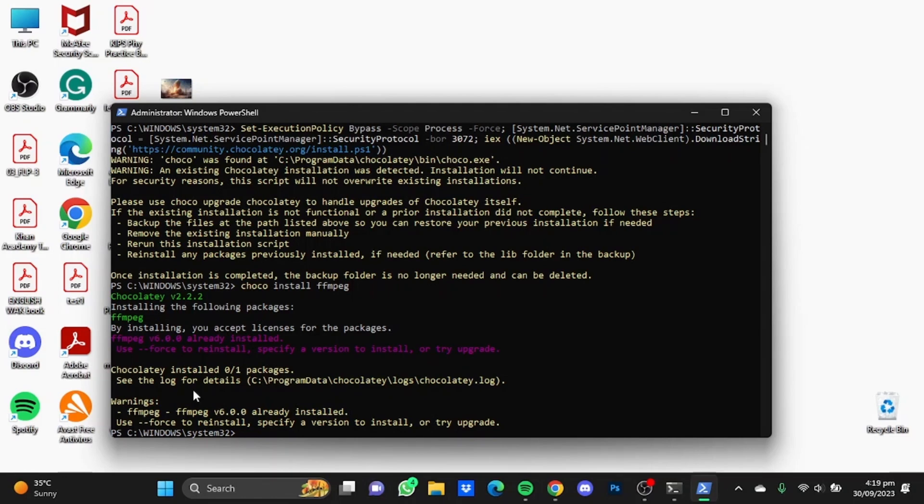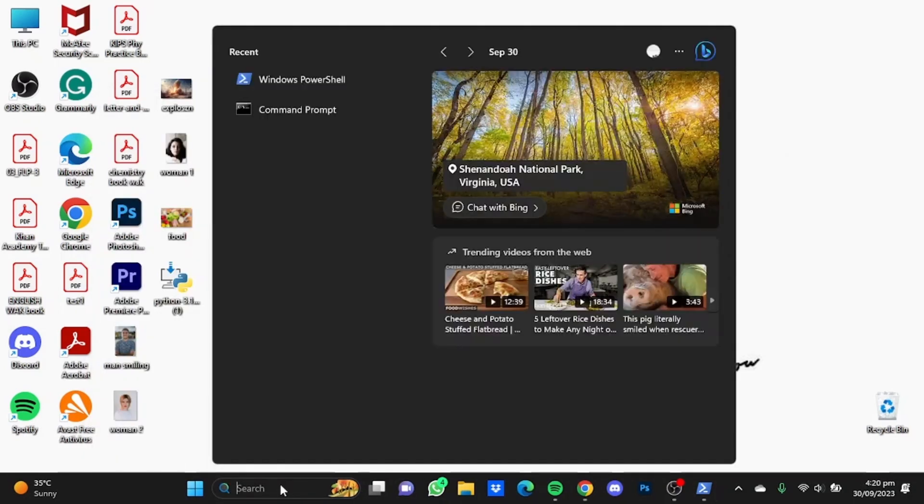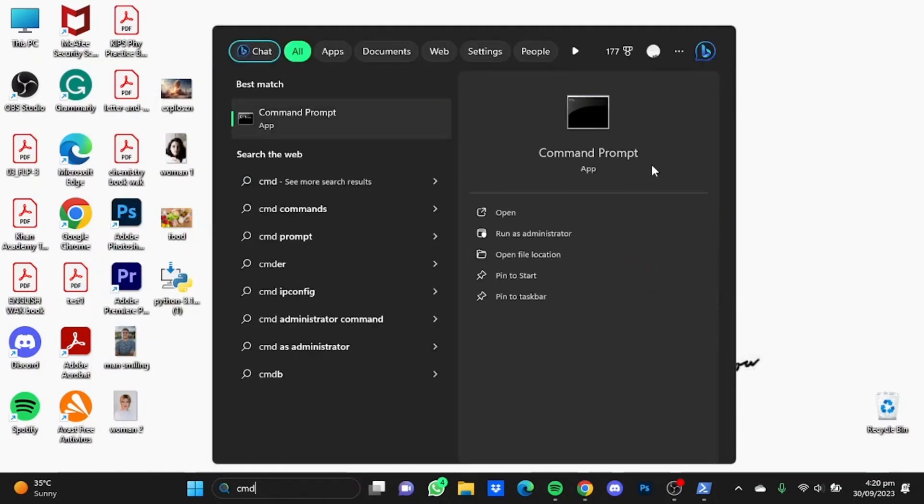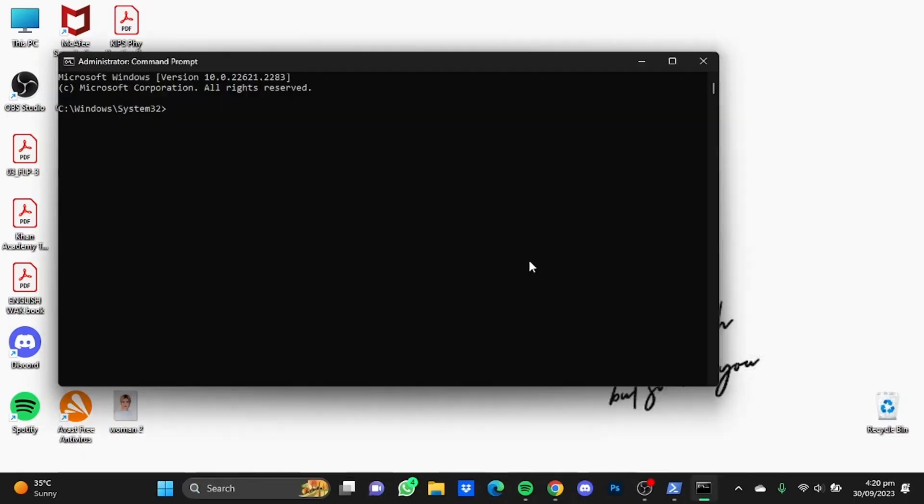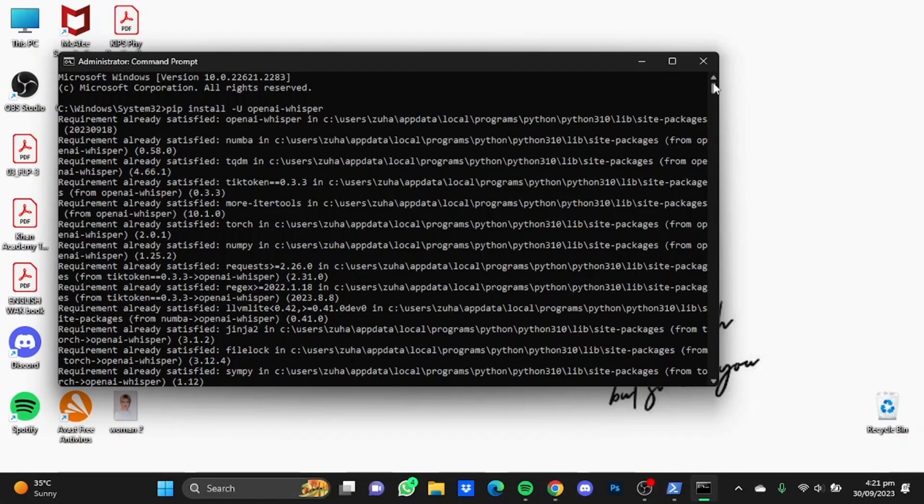Now onto the final step. Type in CMD and run this as an administrator as well. Type in here pip space install space dash capital U space openai-whisper, and hit enter. Now Whisper AI has been successfully downloaded in your computer.